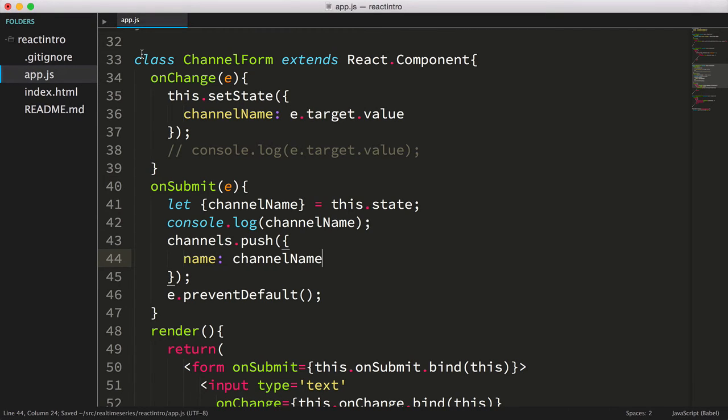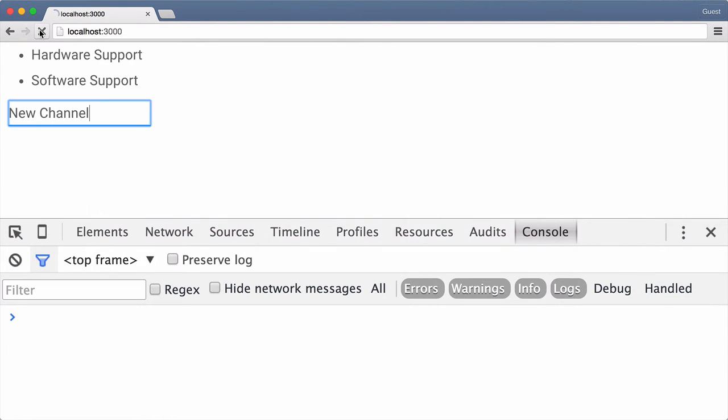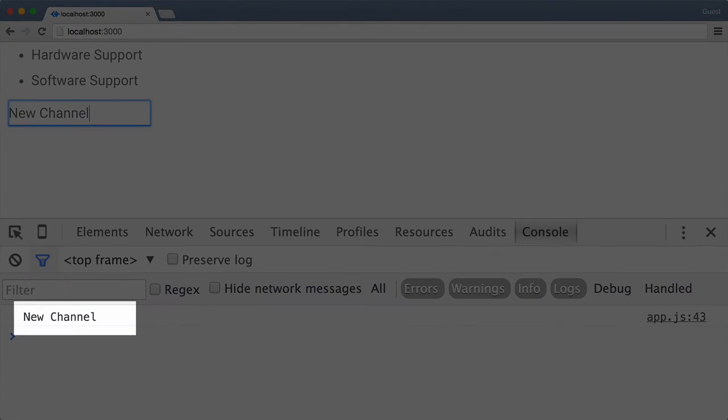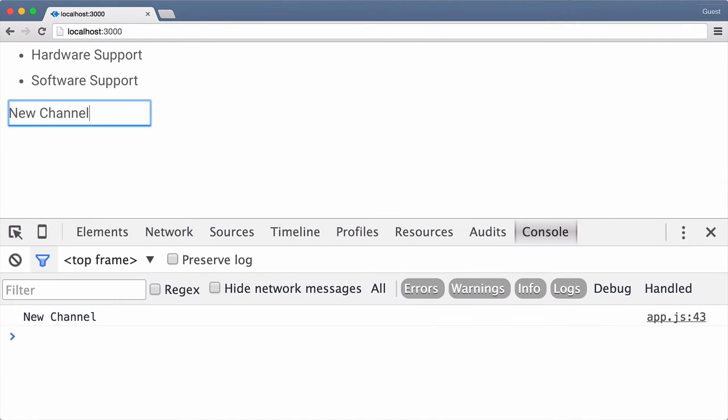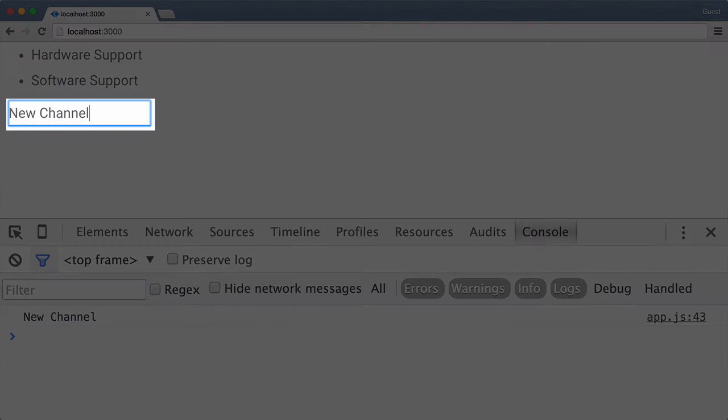Now let's save the file. We'll flip over to the browser and refresh the page. Now I'll key a new channel and press enter. We see the value logged in the console, but we've got two problems. The channelList doesn't update to reflect our new channel, and the input isn't cleared.